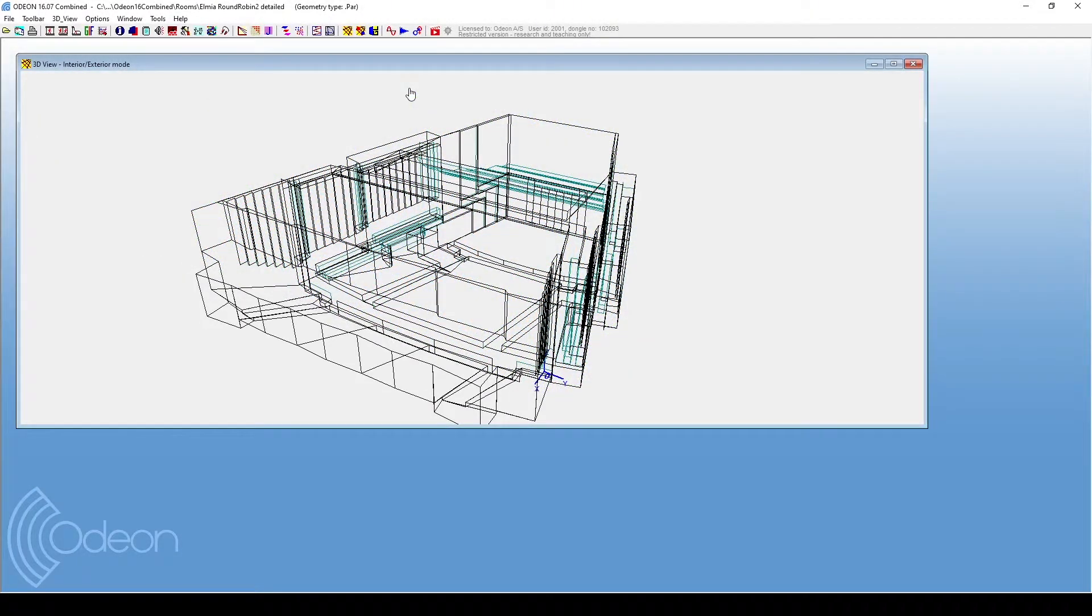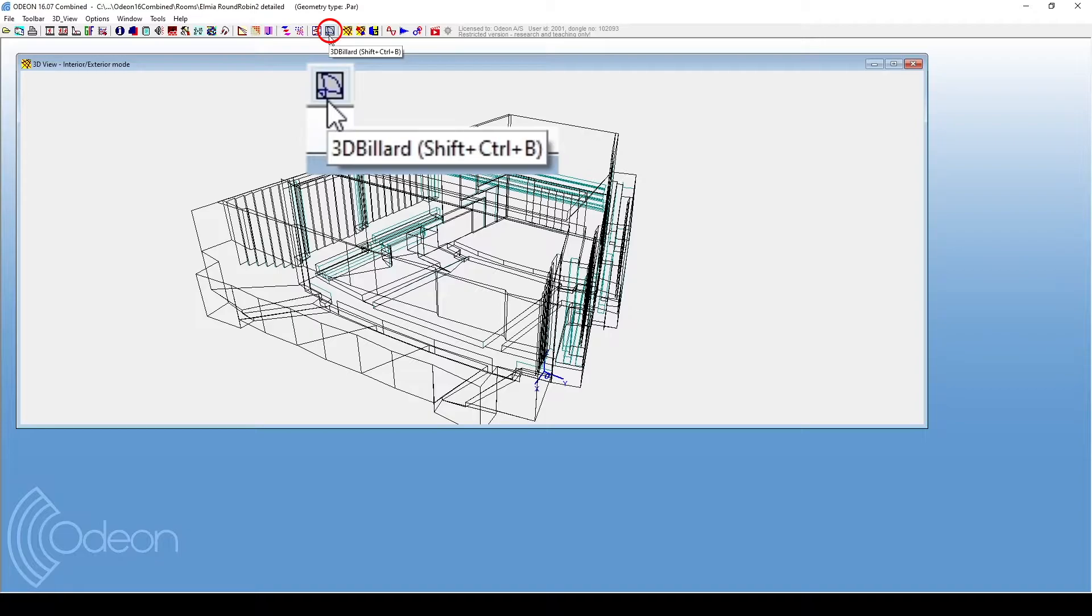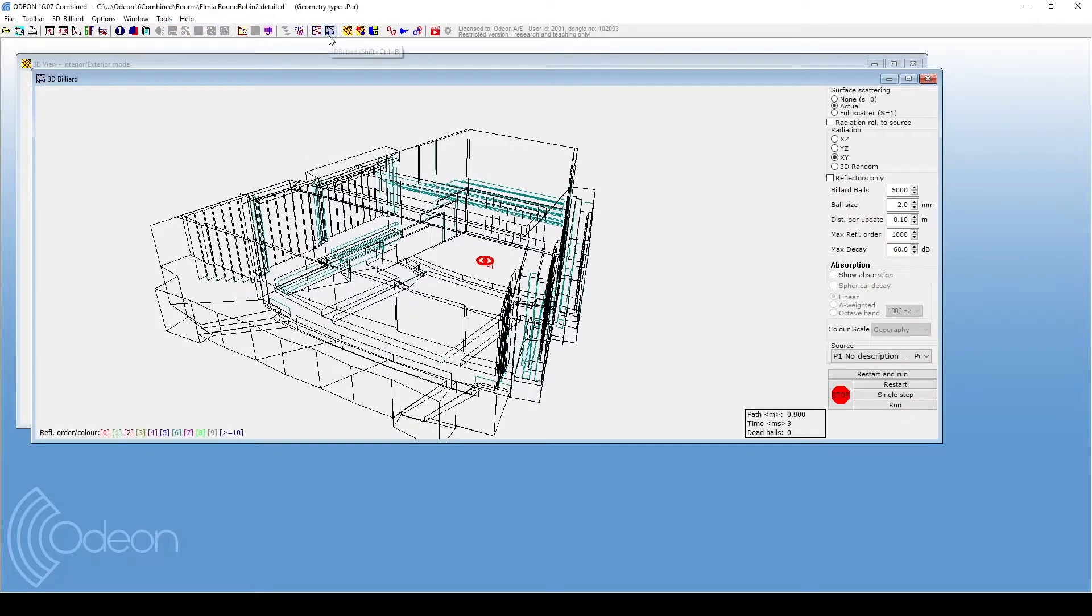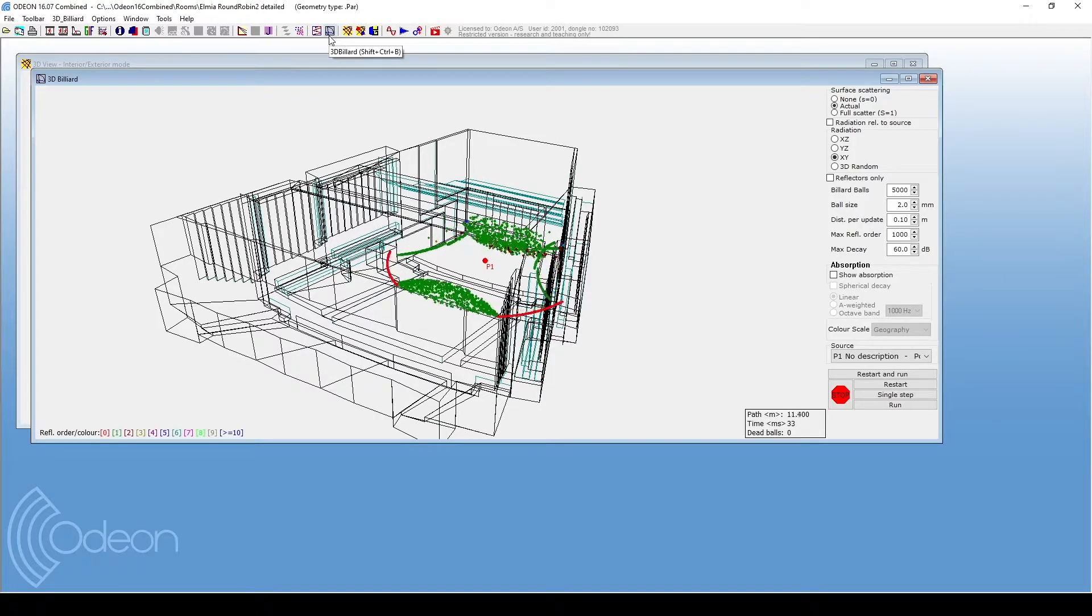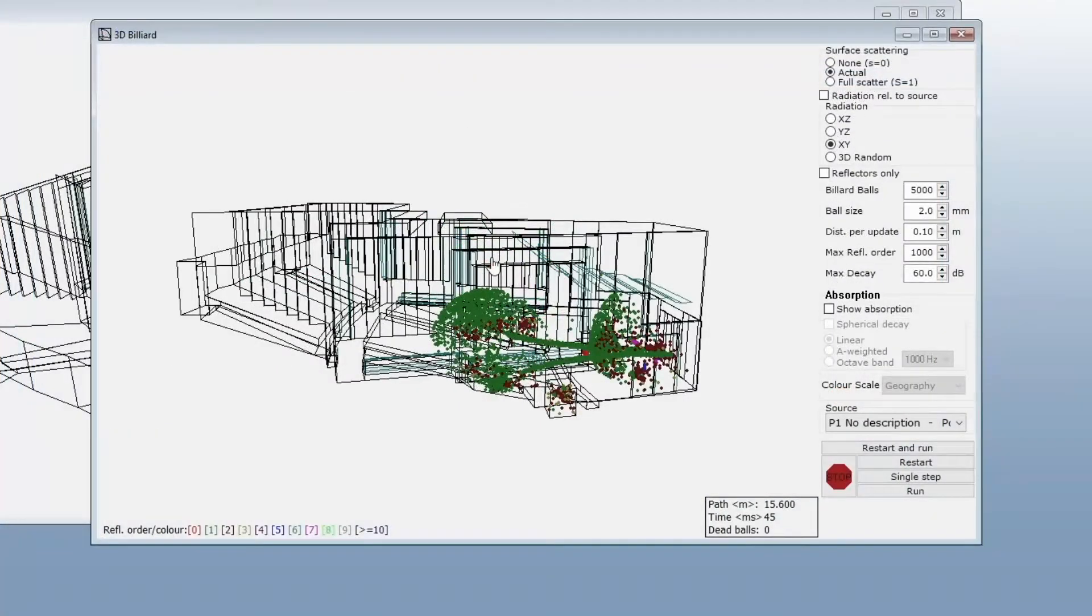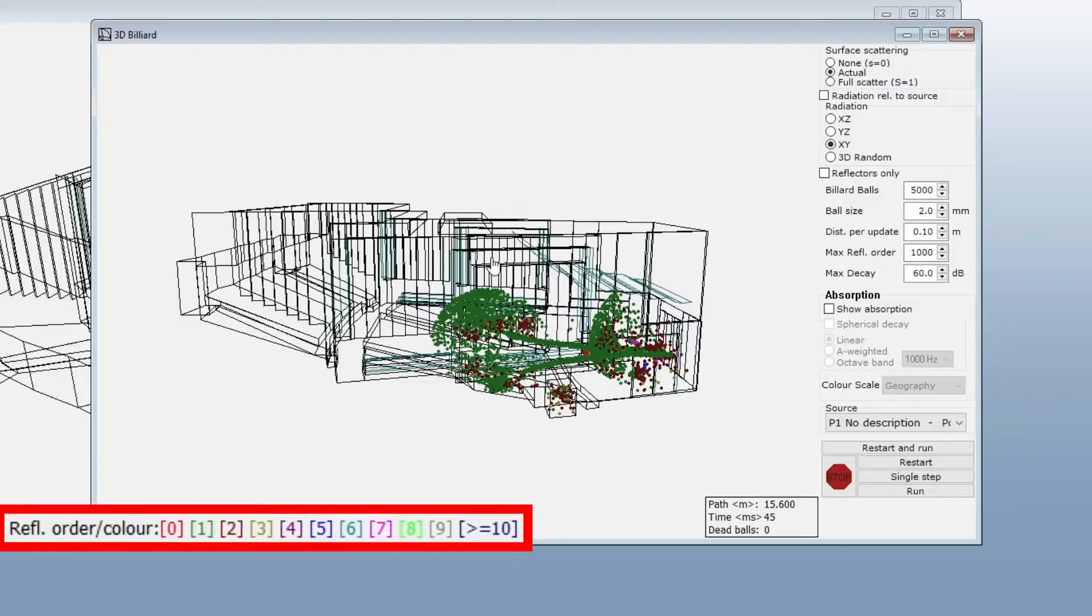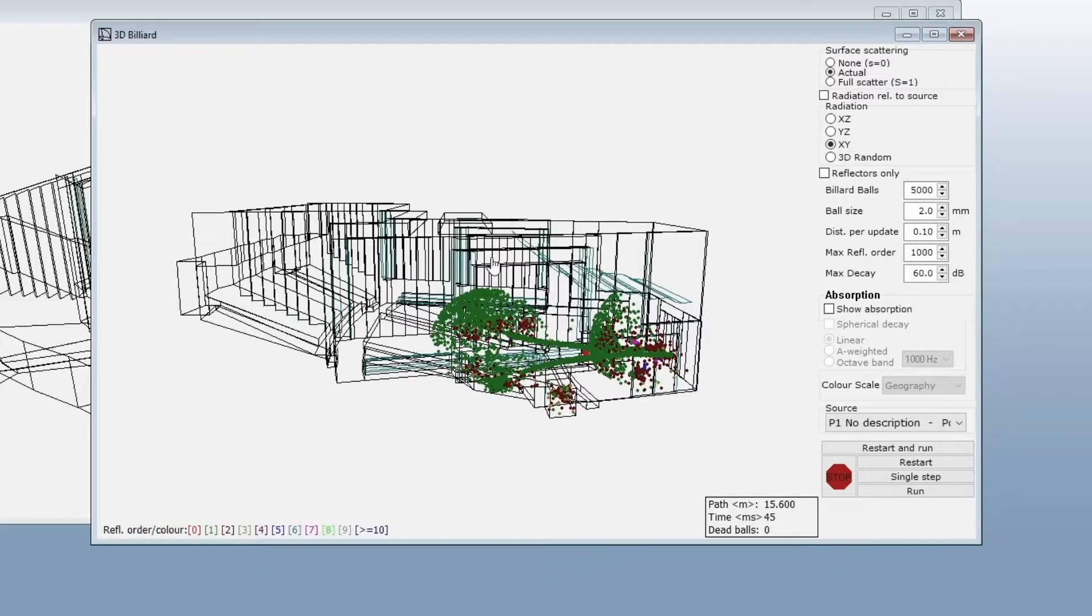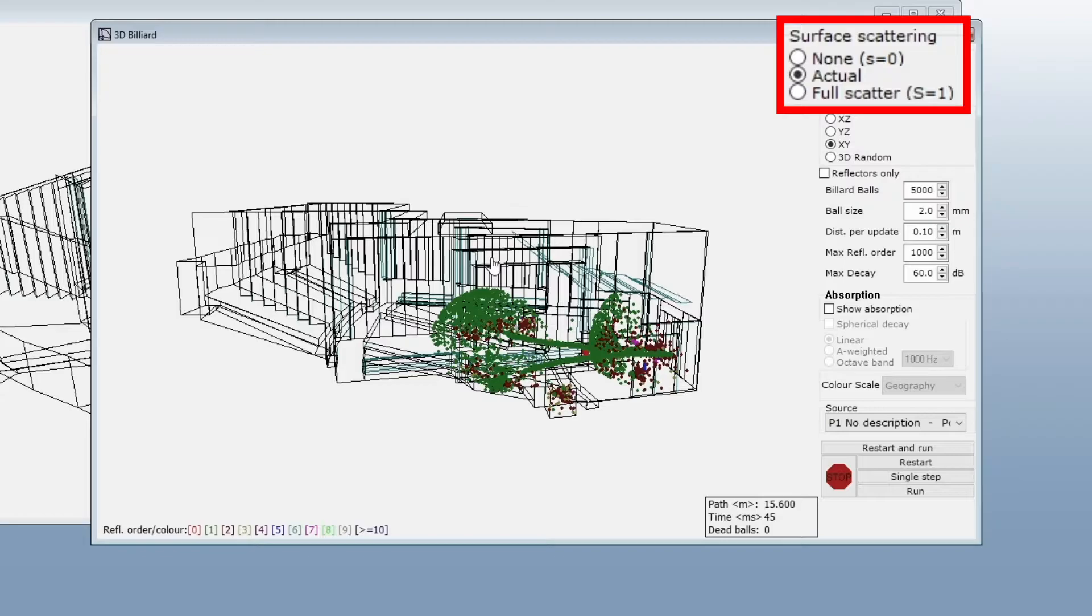Now let's take a look at 3D billiard. We will click on this 3D billiard icon. As soon as you open the window, the animation will start with the default settings. Right now, the colors show reflection order. Again, your first option here is to select the behavior of scattering, which is especially noticeable in this visualization.